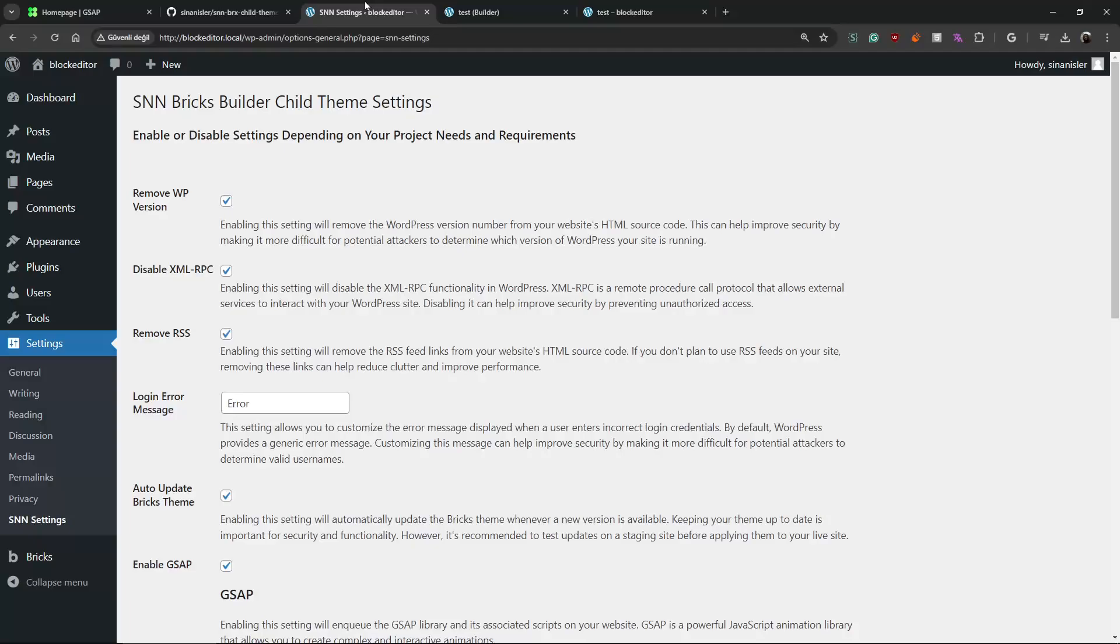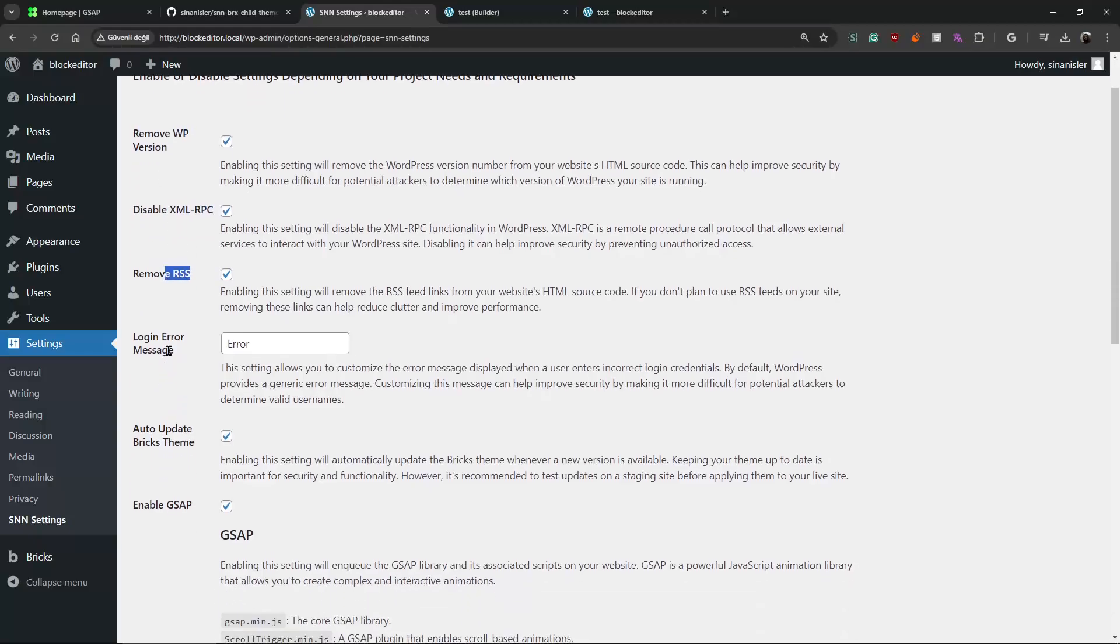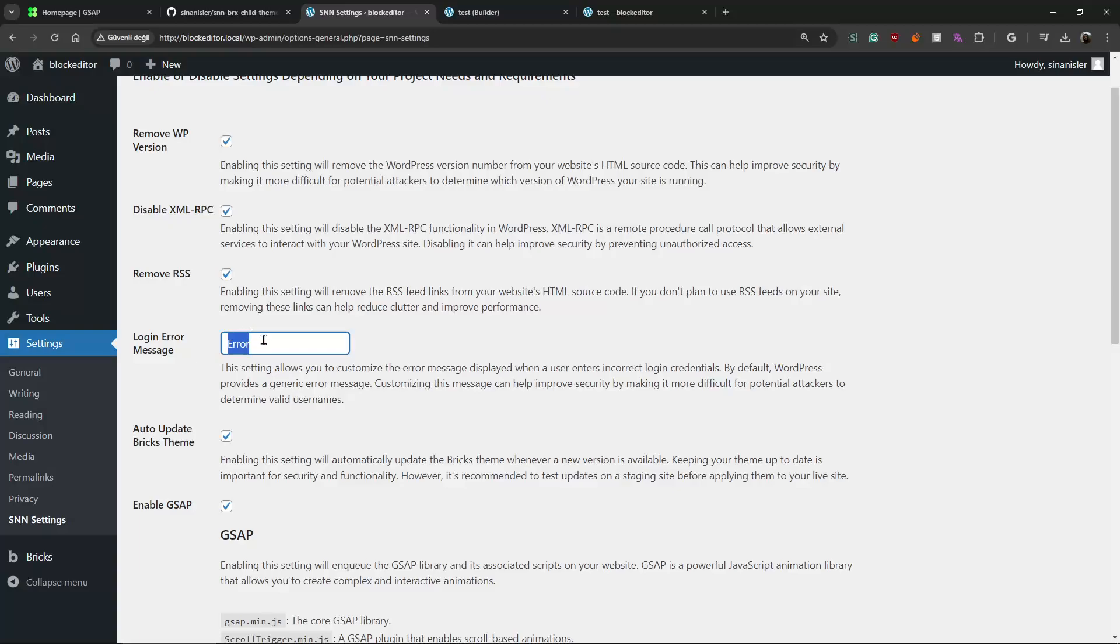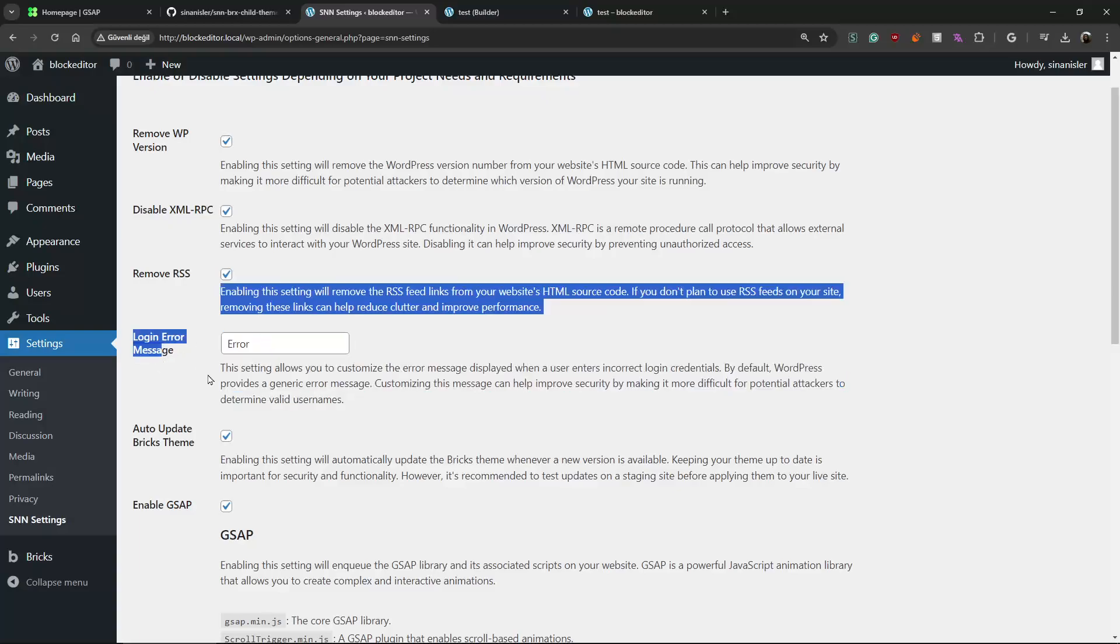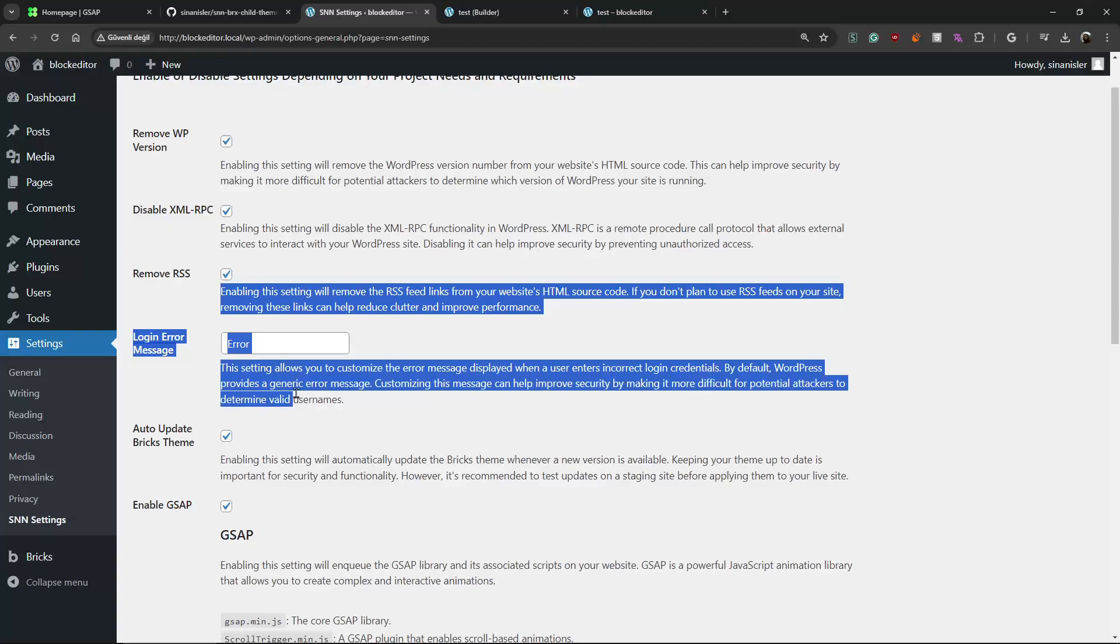For example, security settings like disabling XML RSS, changing the login error. Because WordPress login gives information about what's wrong - if the email exists, username exists or not. So that's why just making error for error without giving information is a good security measure.